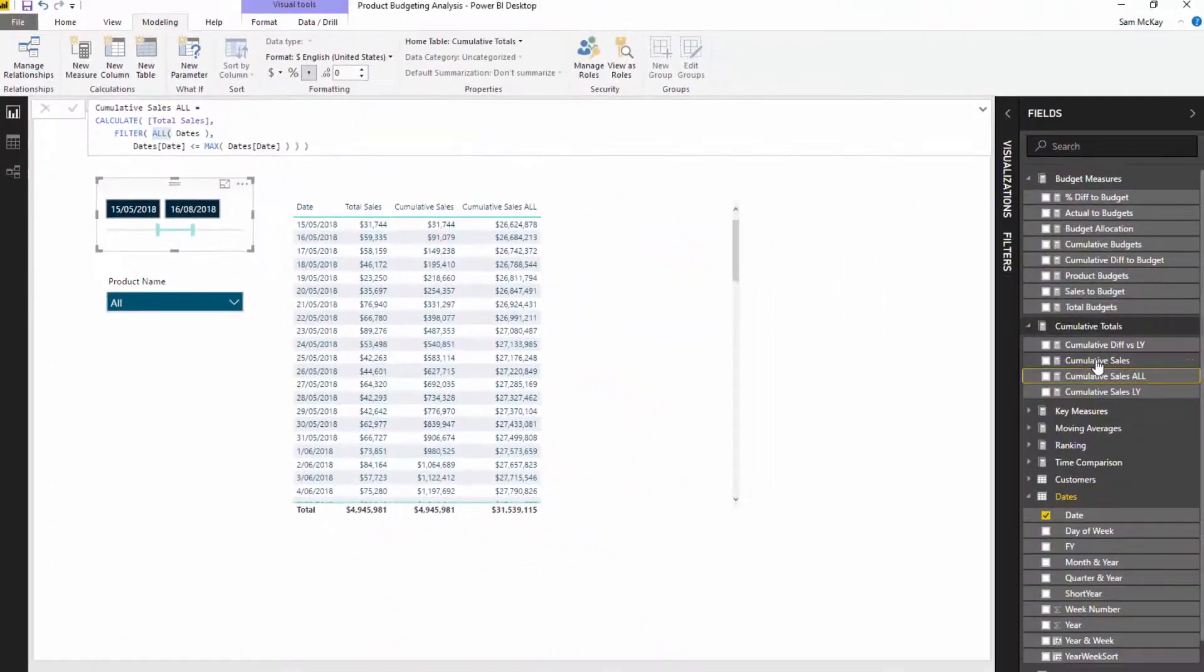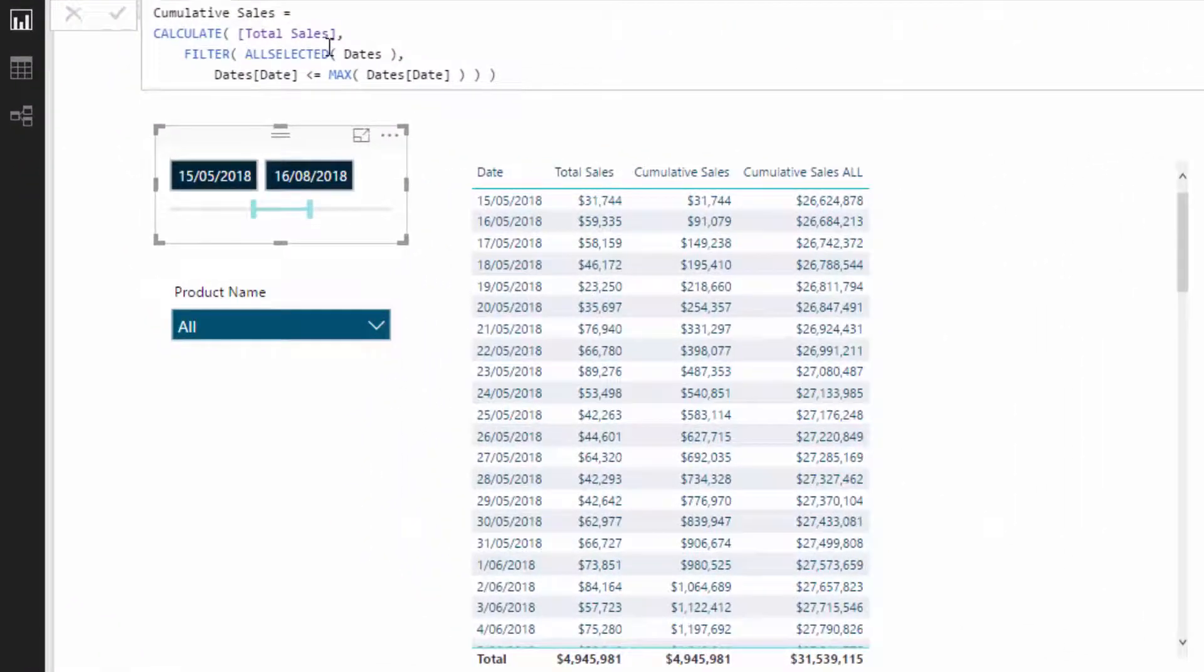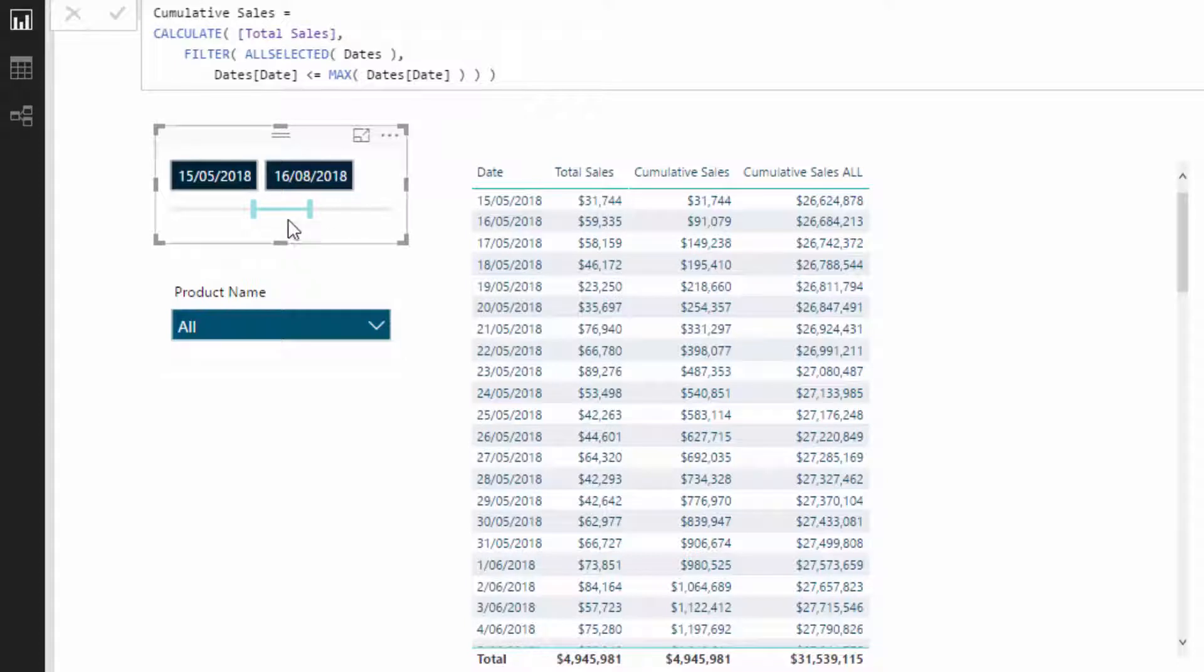But what ALLSELECTED does is it actually understands, well okay, you've got certain areas selected in your report or a certain date time frame selected within your report, and so it only removes in this case the context within here.